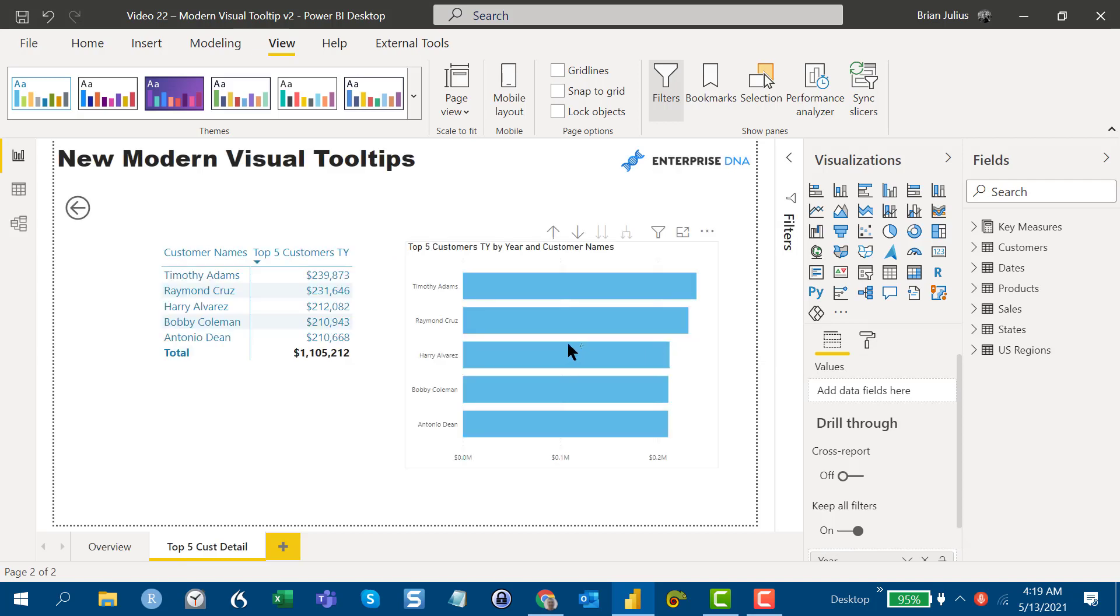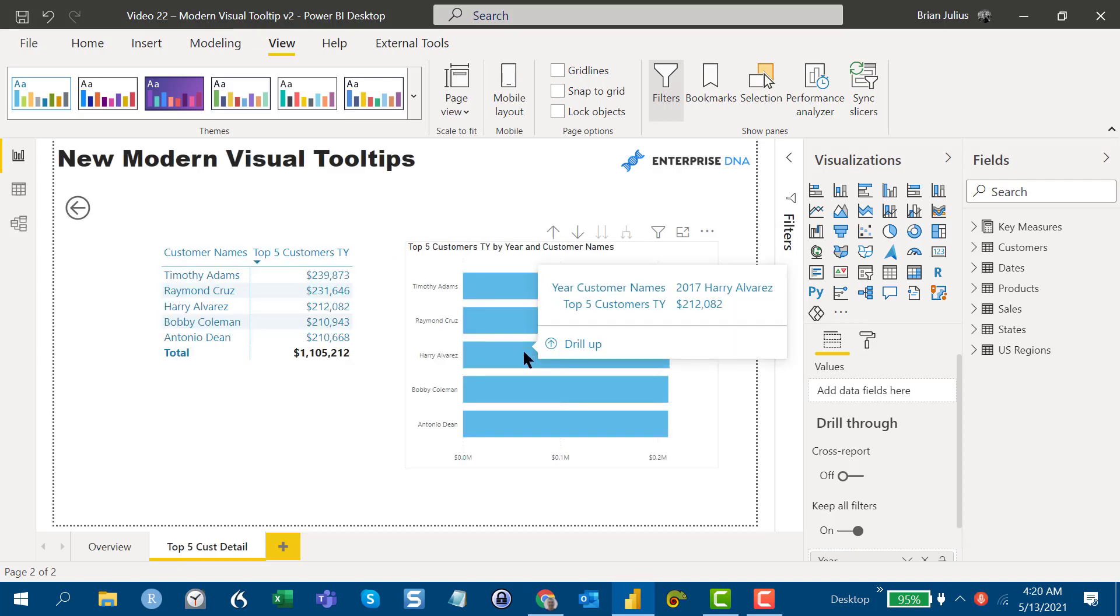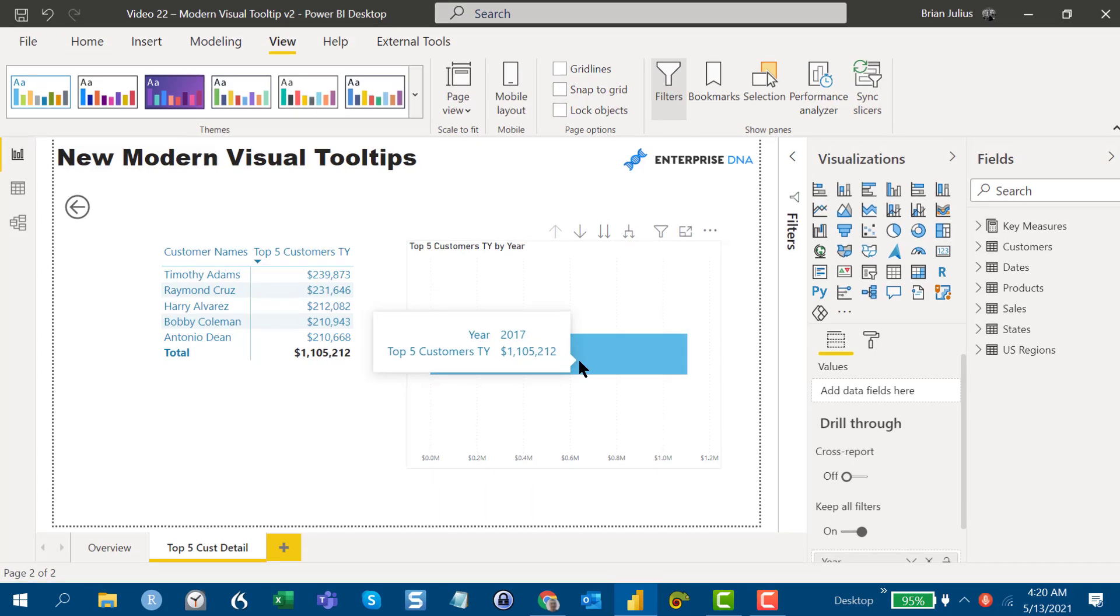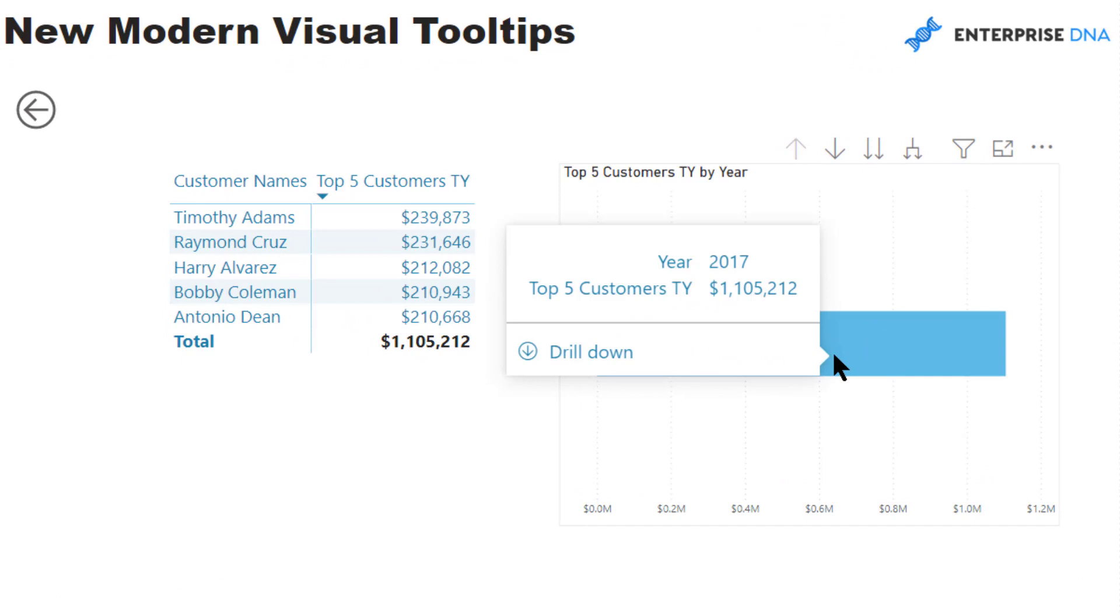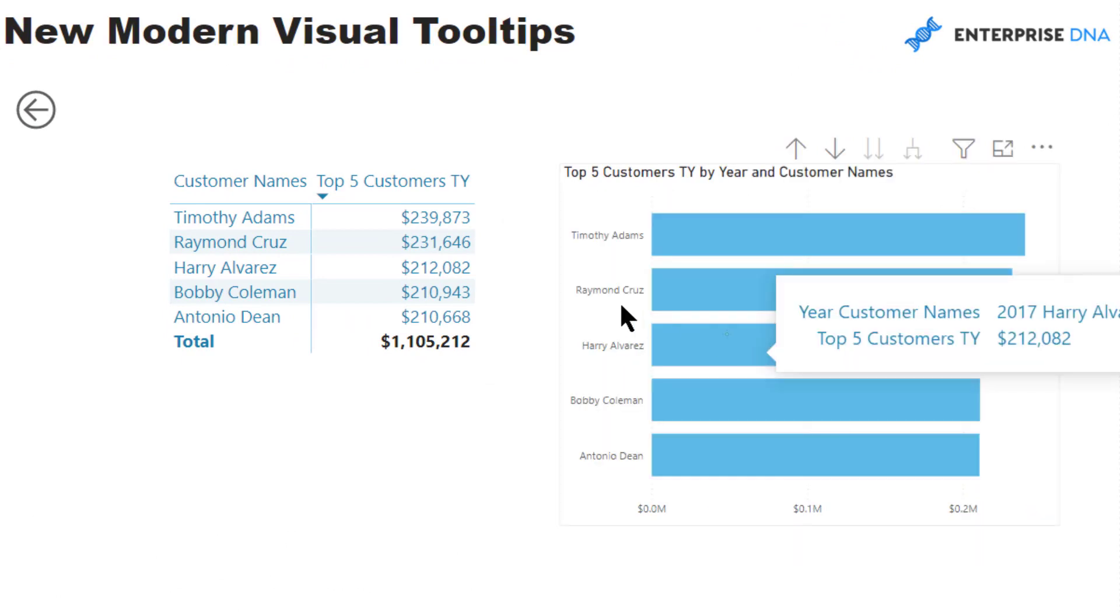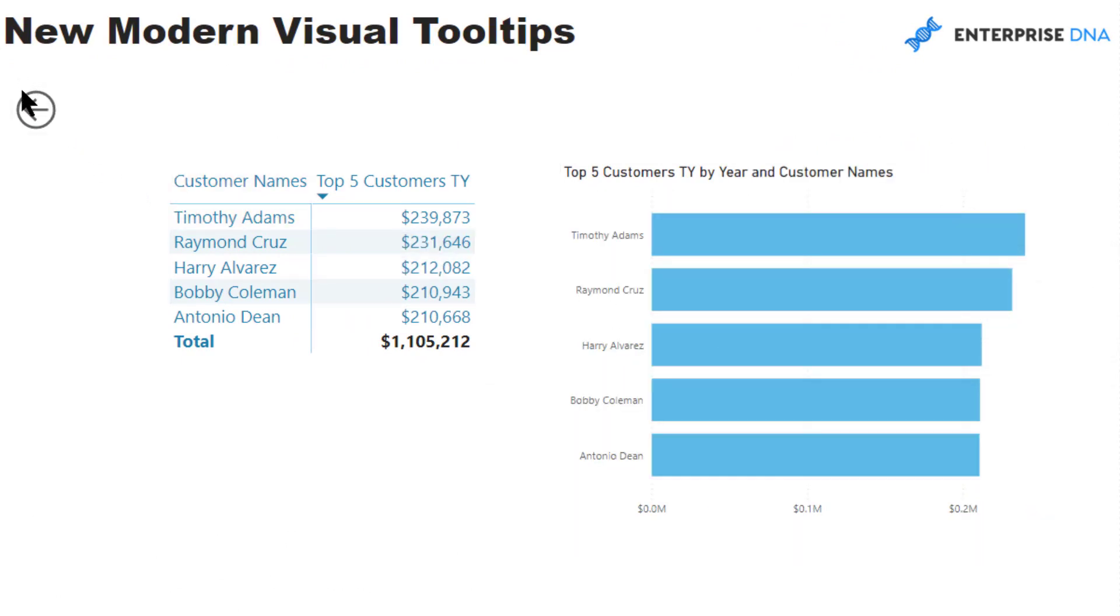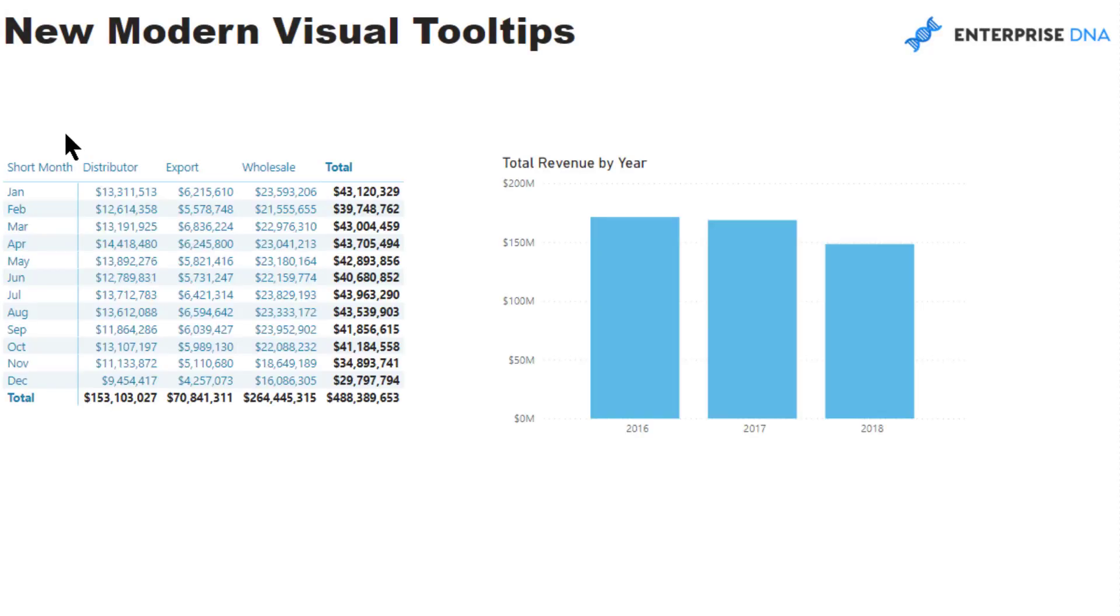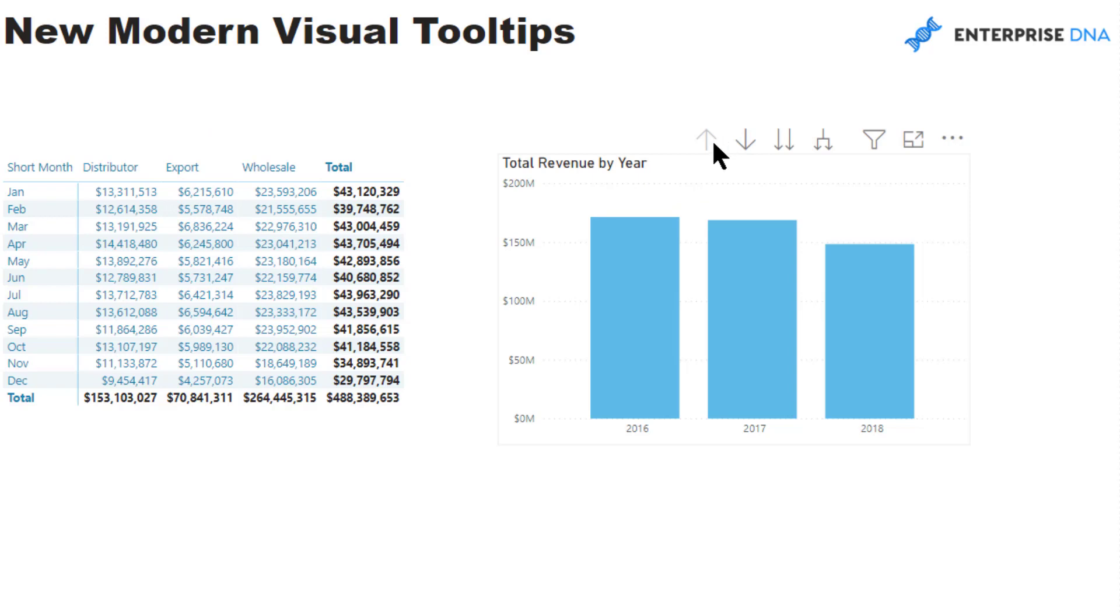When you get here, you can then drill up into the year and drill back down into customers and back to the main overview page. It just makes navigation and the transparency of the flow of your report a lot more clear to the average user. I think it just looks nice.